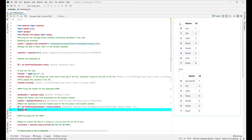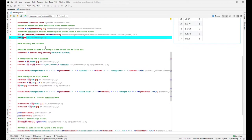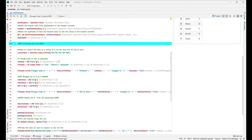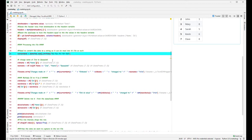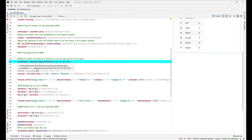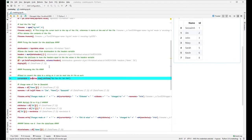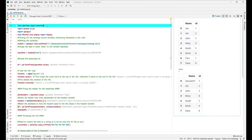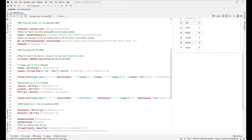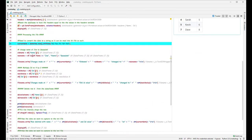Moving on — the first thing we do is capture the current date and time. We create a variable called `current_date` which captures the current datetime using the `datetime.now()` function. You need to have that import statement at the top of the code to make sure you're able to capture the date and time.